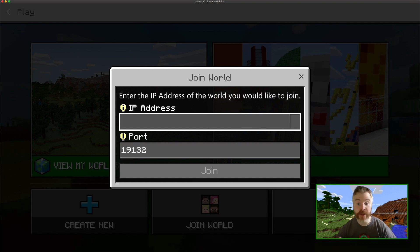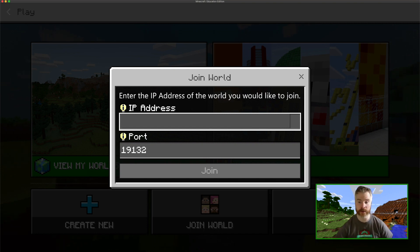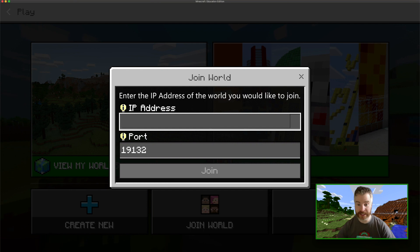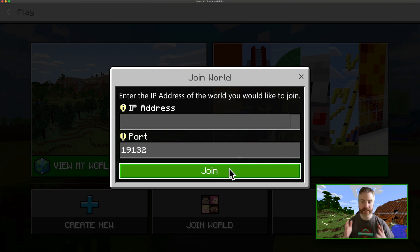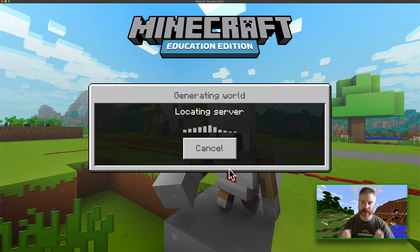Up to 30 people can join an individual world, and don't worry, you don't even need to be on the same network — it can all be done remotely. The only requirement is that you are in the same Office 365 domain.